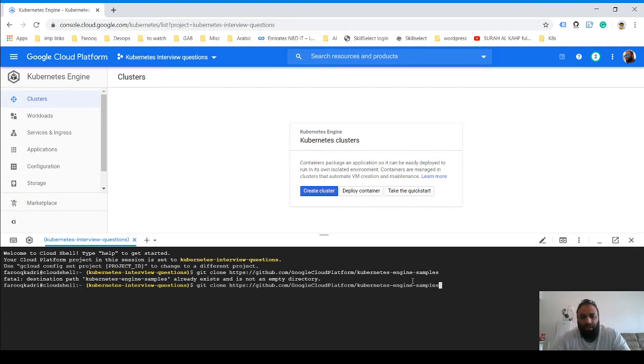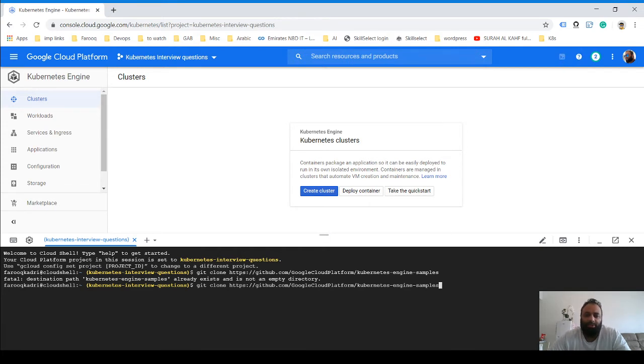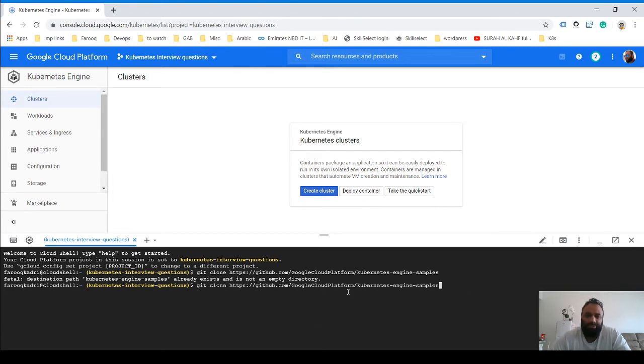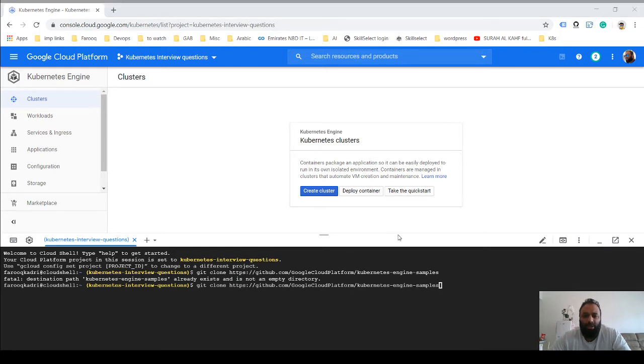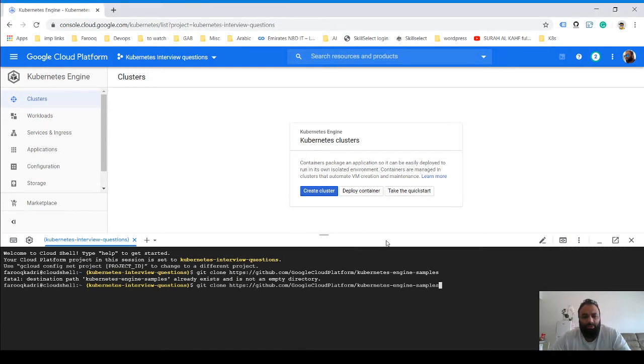You need to open your cloud shell, which is this arrow over here. This will open your cloud shell in GCP. Then just clone this repository—I'll put the links in the description so that you can view them later. Once you have done that, we'll go into this repository.